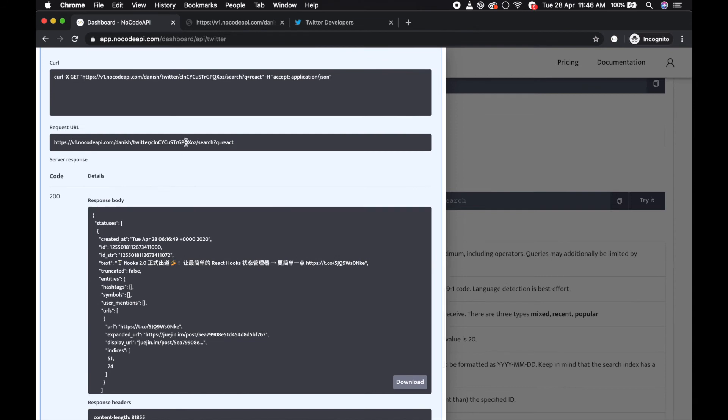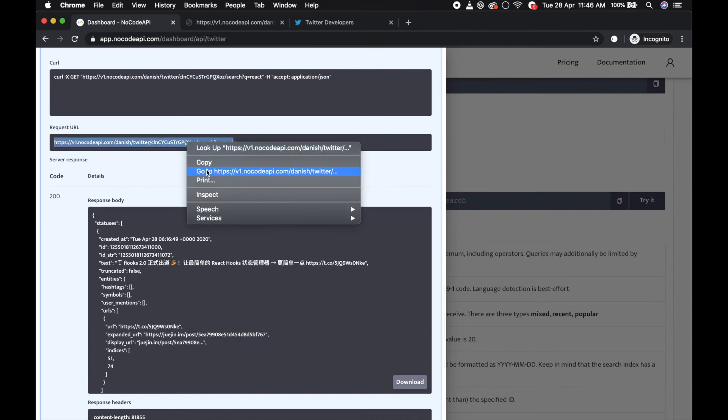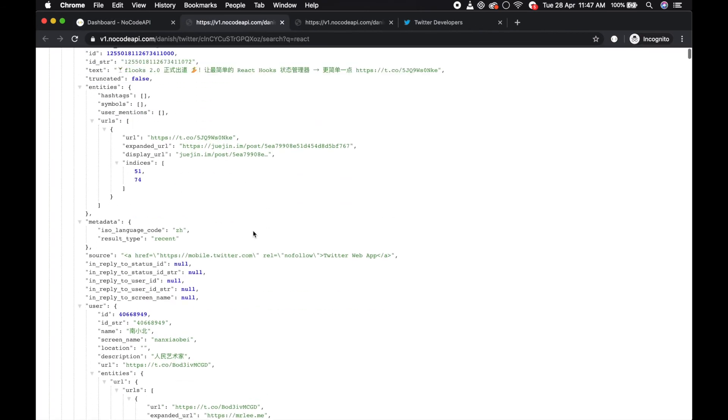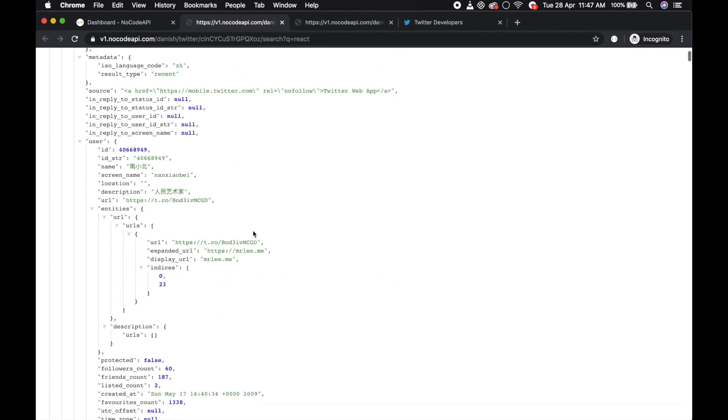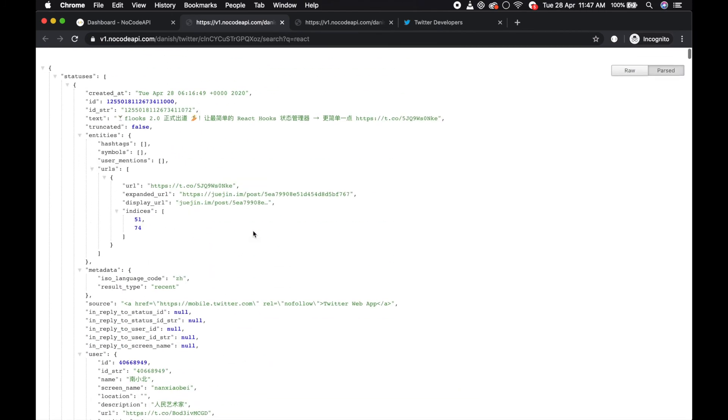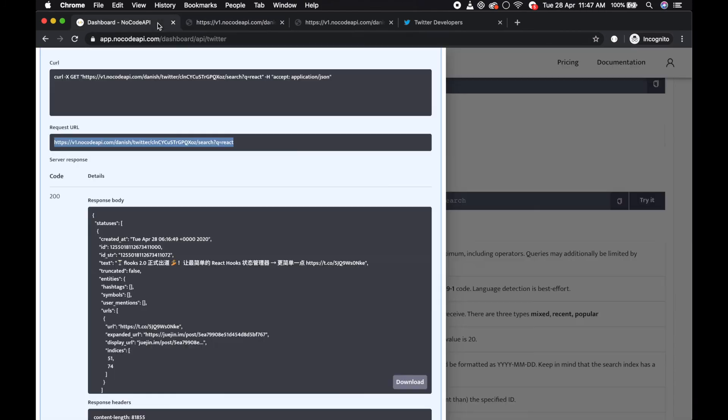You can also go to the browser and check - this is because it's a GET request.